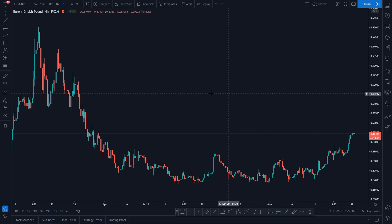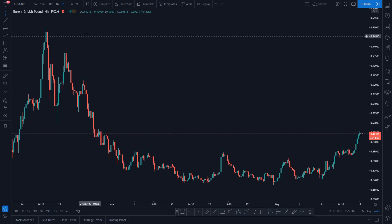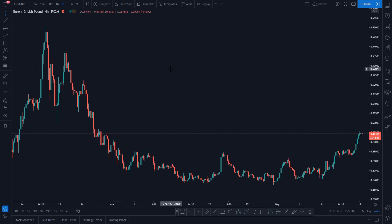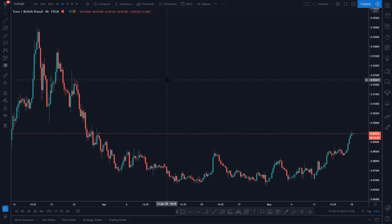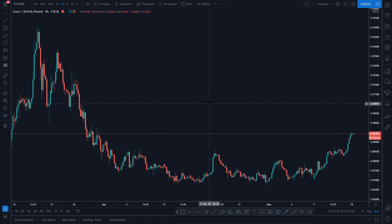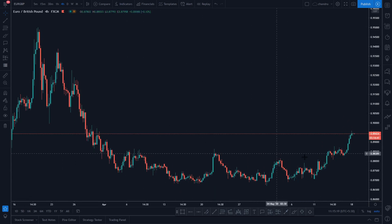Hello viewers, welcome to my channel. I am FLEXCHAUNDARO. Now I will look at EURGBP. The market is currently in a good sideways zone with a good resistance level.